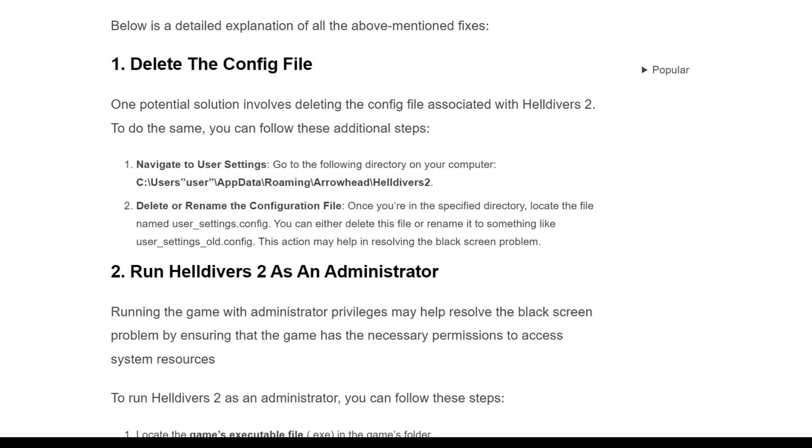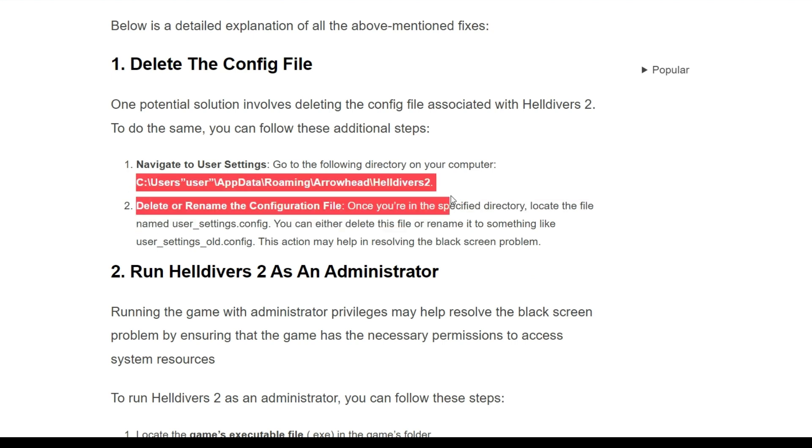First, you have to navigate to your user settings, go to the following directory on your computer. You have to go to this on your computer directory.